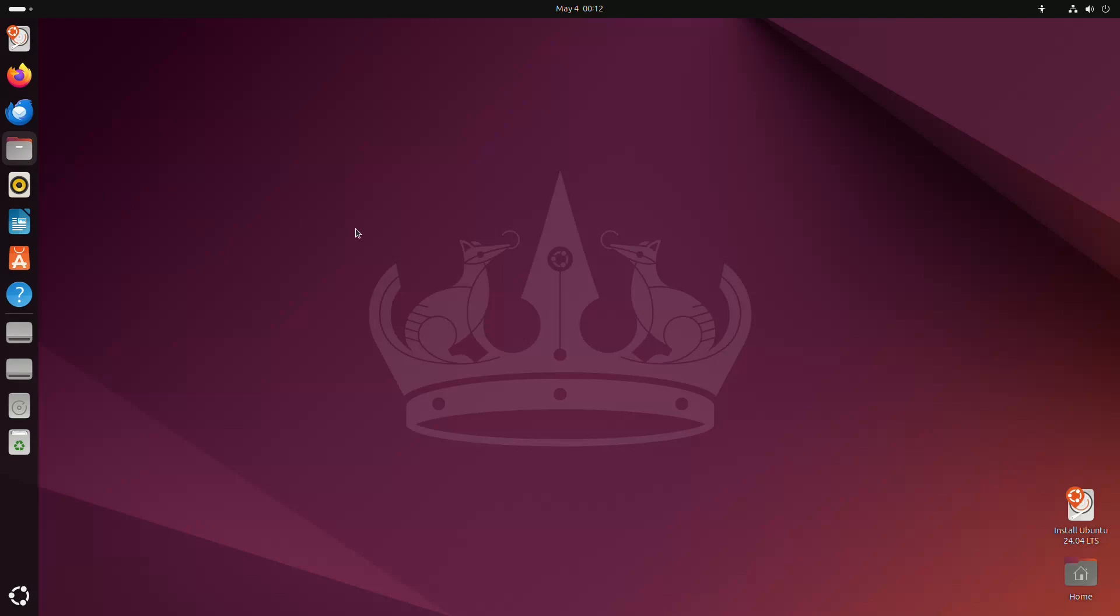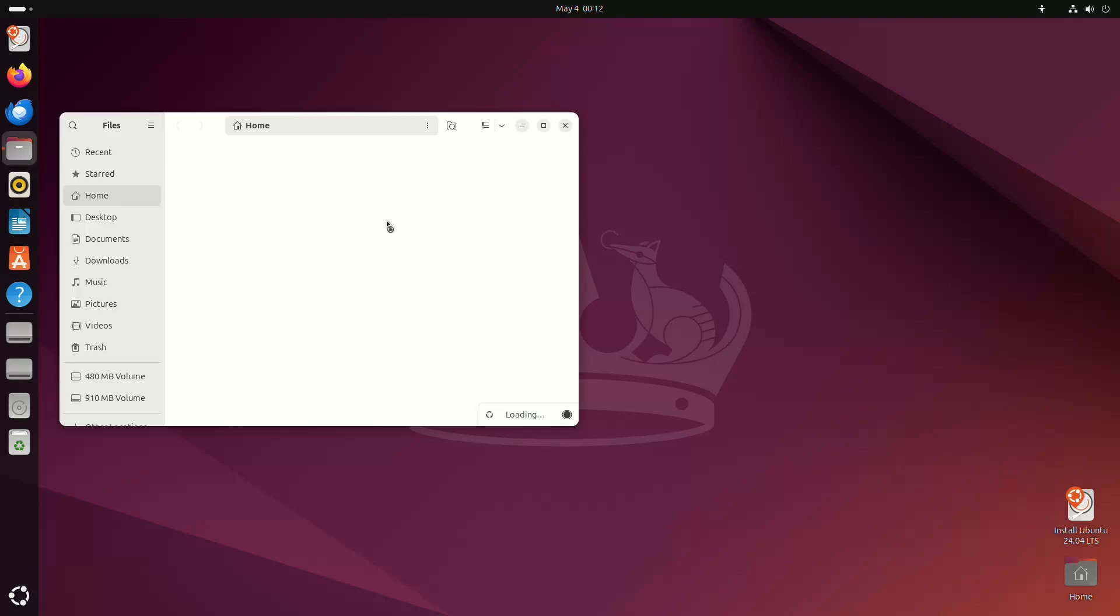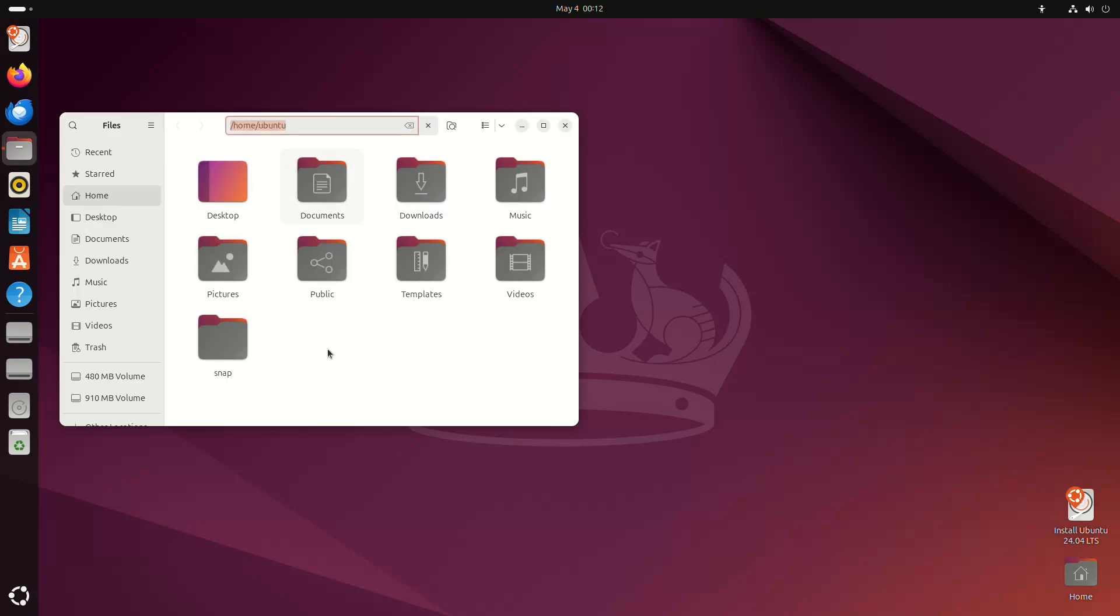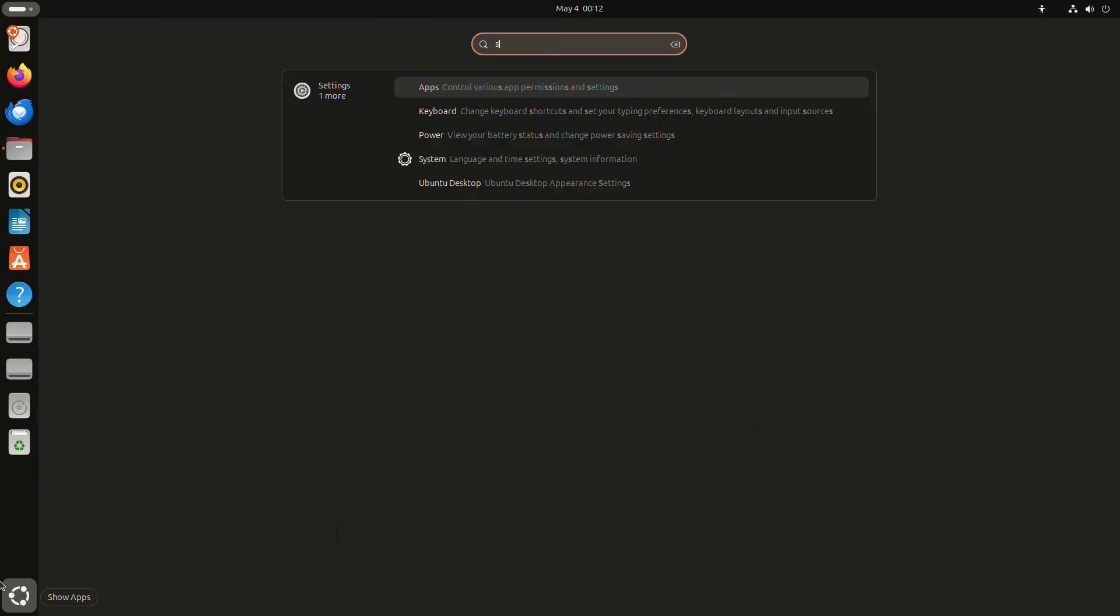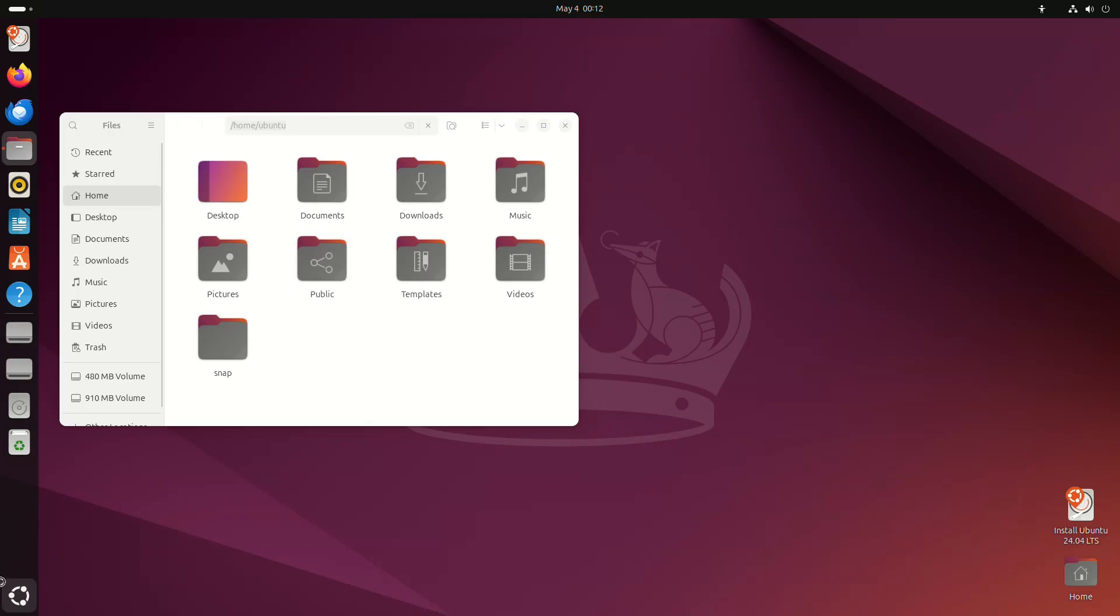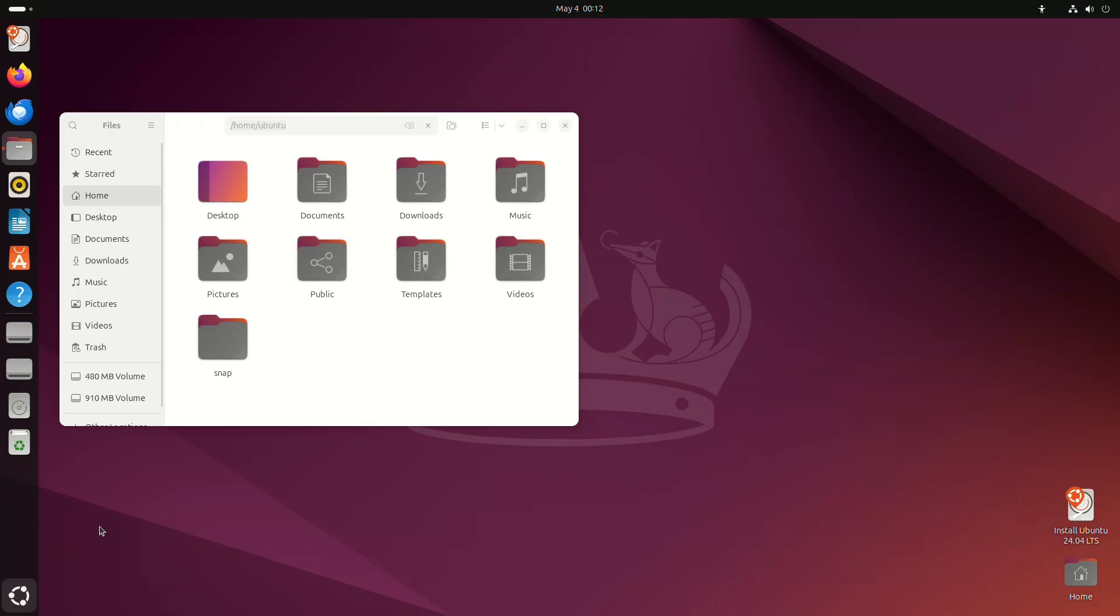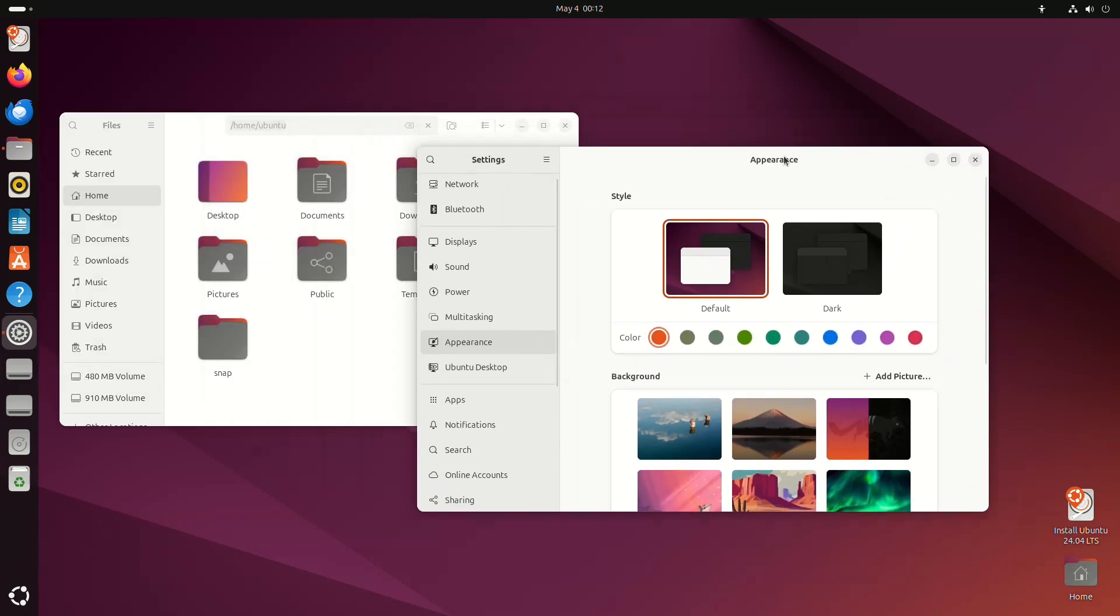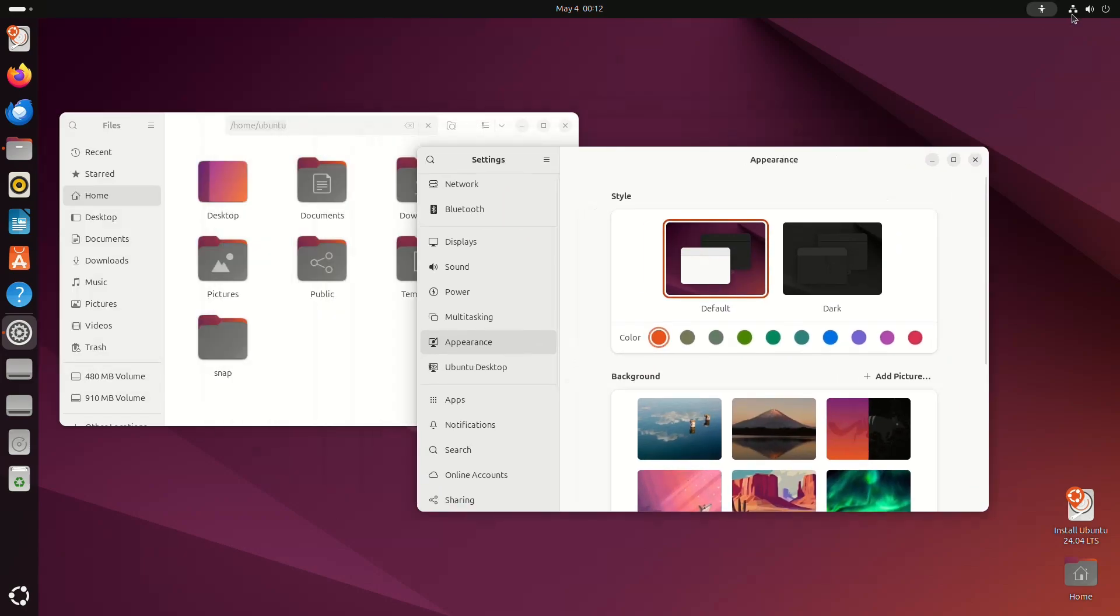Ubuntu 24.04 LTS also comes with Gnome 46. To summarize it, Nautilus got some features and improvements, the Settings app was redesigned, several apps were improved, notifications have a new design, and much more.